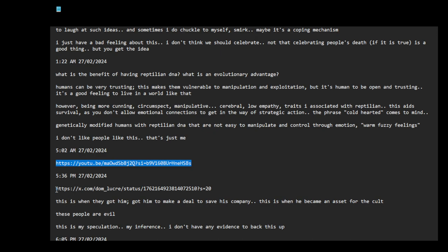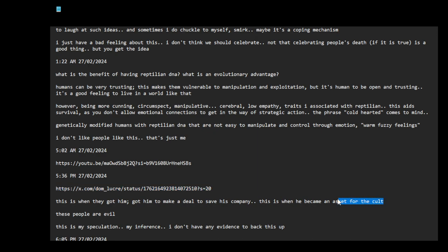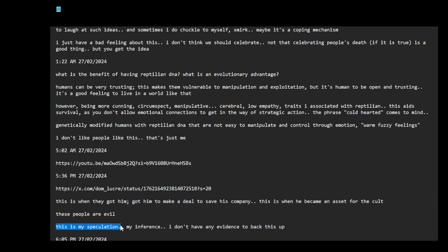Oh, this is about Bill Gates. No, no. I don't know if I should talk about this here because this could be considered defamatory. I just want to say this is just my speculation, my inference. I don't have any evidence to back this up. You know how people look at Bill Gates and think, oh he's just so evil, what he's doing though?